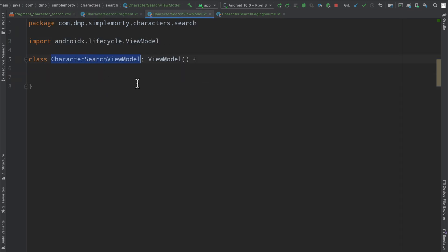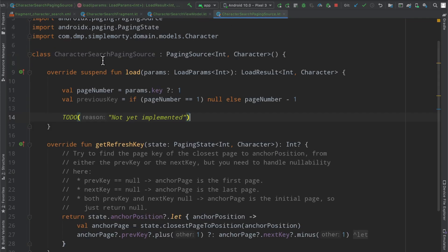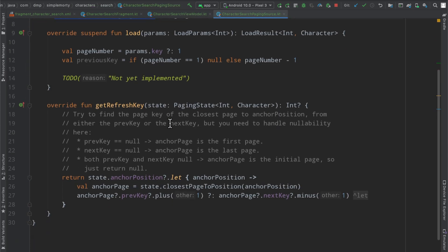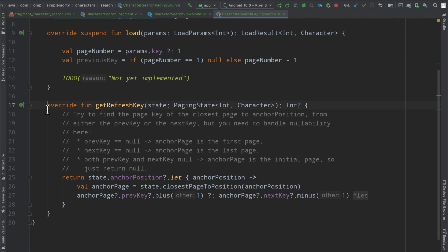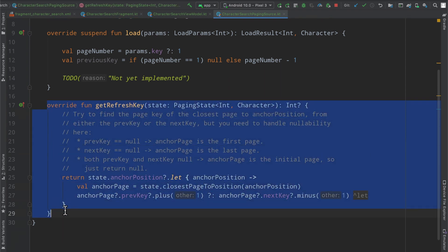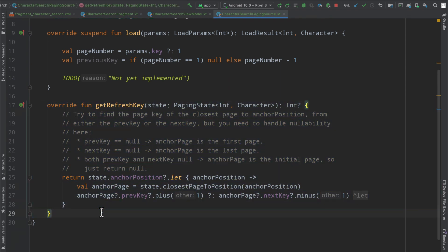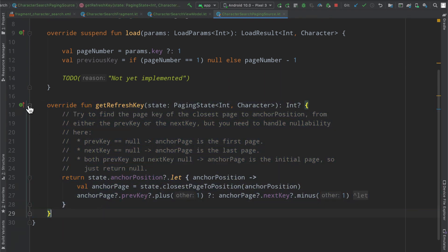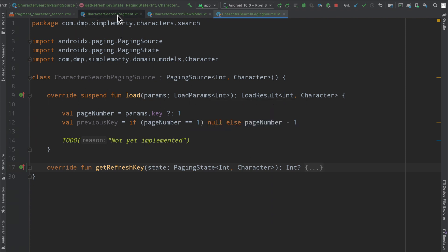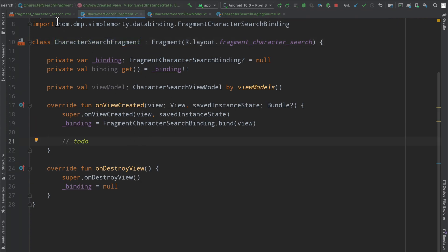the character search view model which is empty and the character search paging source which is also empty other than just a very basic implementation of the refresh key function. But point being this endpoint for search is paged so I've just gone ahead and created some of the boilerplate stuff for us.